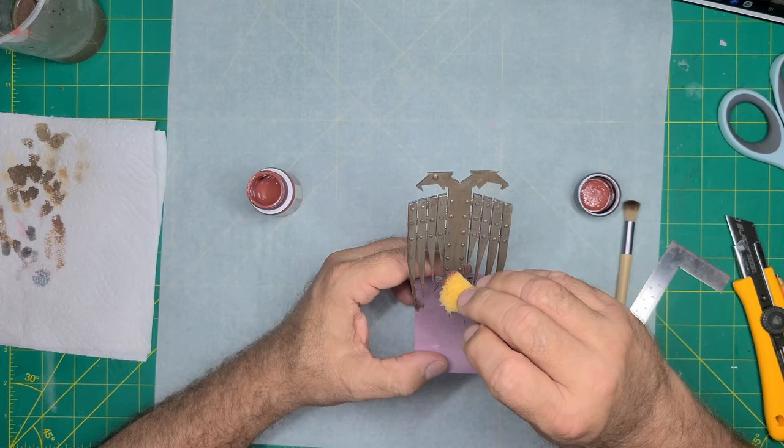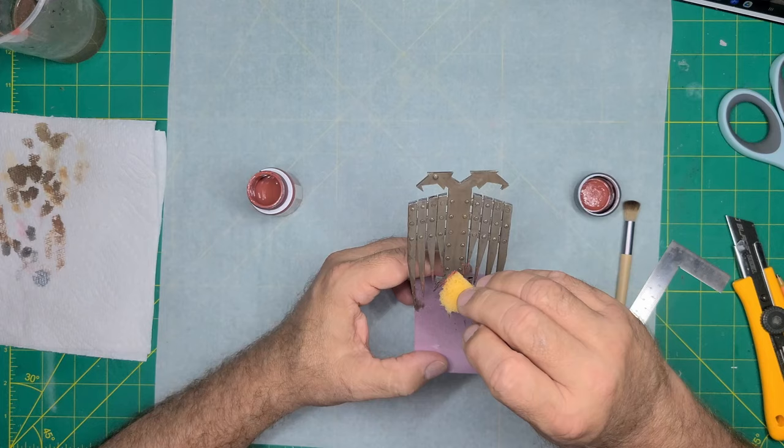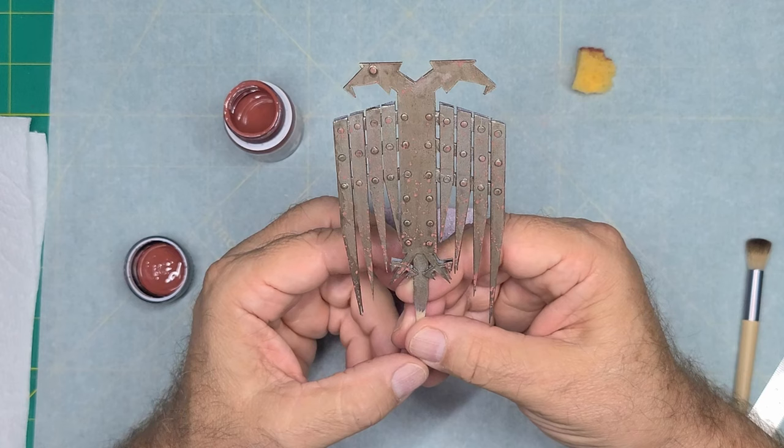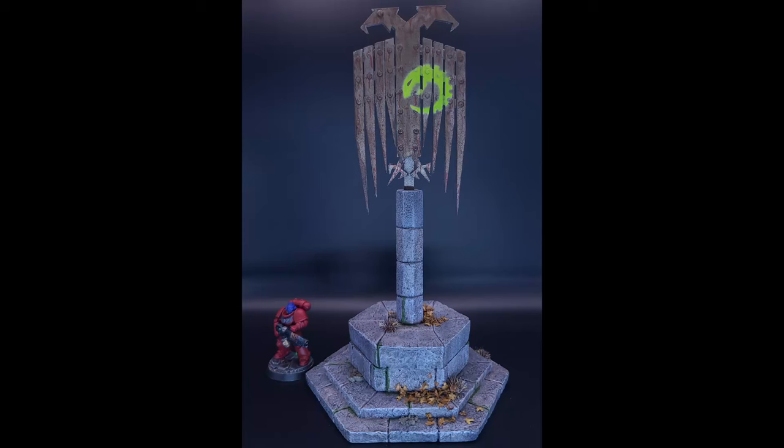I did add some rust streaks using a mix of Reaper Brilliant Red and Harvest Brown, but I seem to have lost the video. You can see the effect in the still picture.